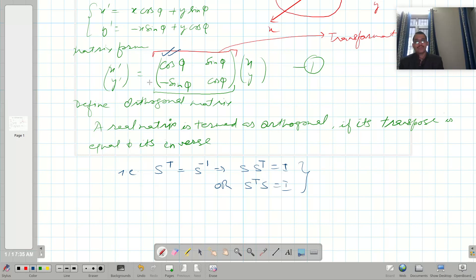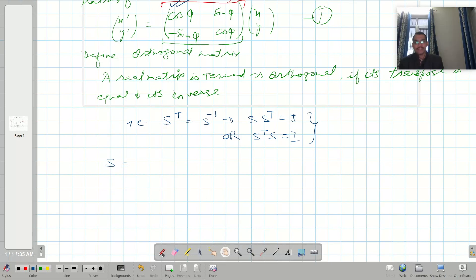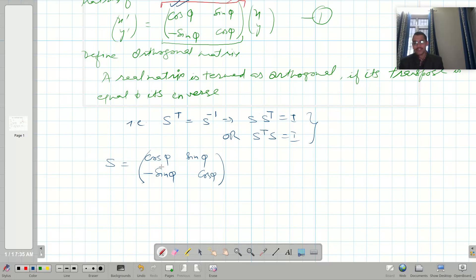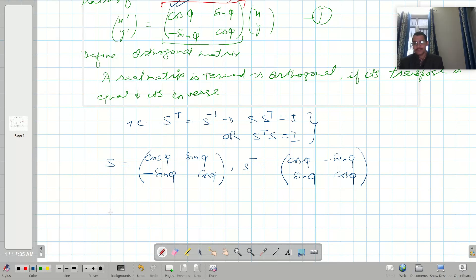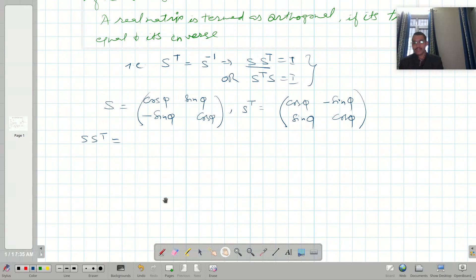Let us call the rotation matrix S and check whether it is orthogonal. S = [[cos(phi), sin(phi)], [-sin(phi), cos(phi)]]. Its transpose S^T = [[cos(phi), -sin(phi)], [sin(phi), cos(phi)]]. Now let us evaluate the product S·S^T.